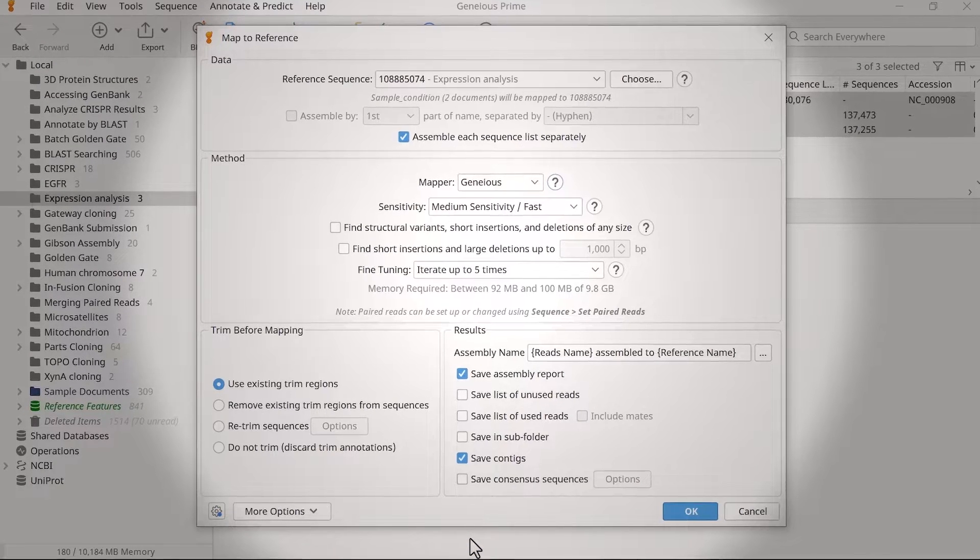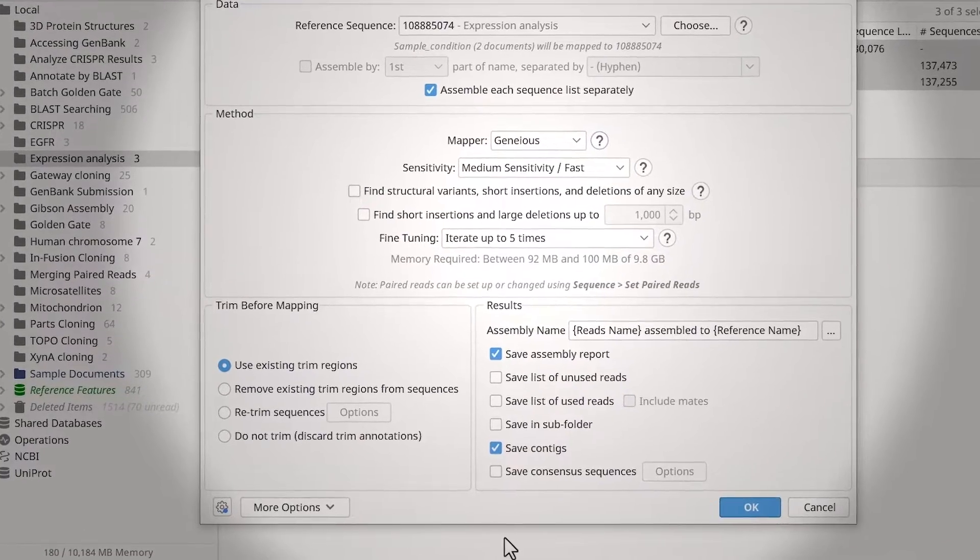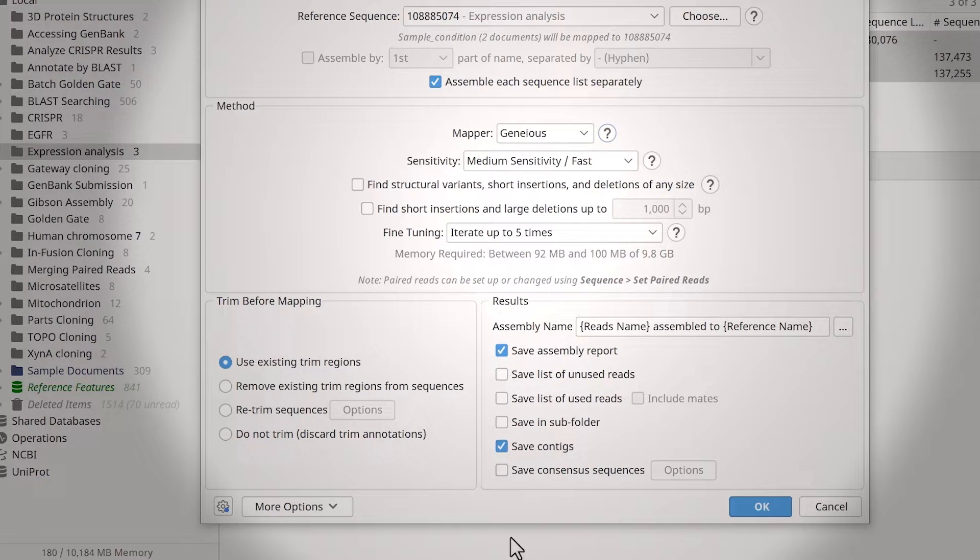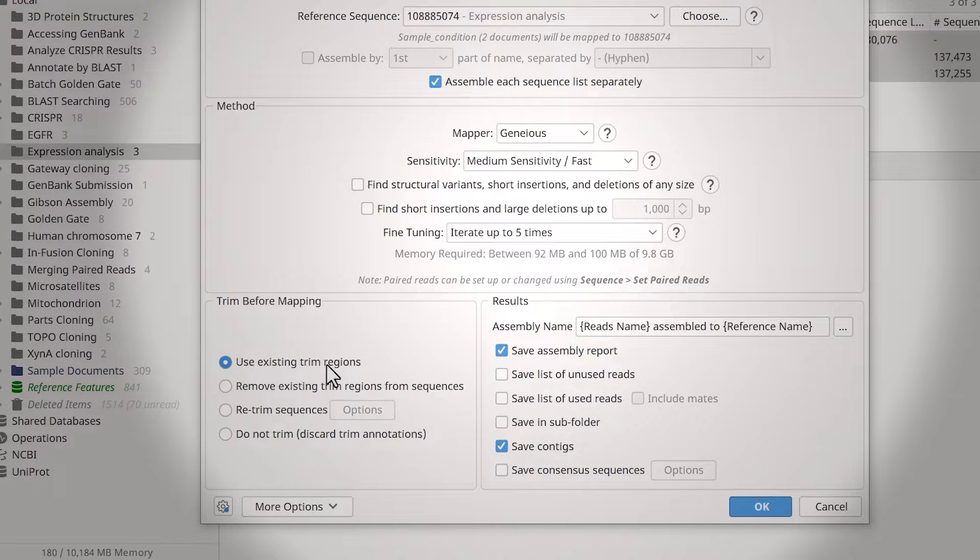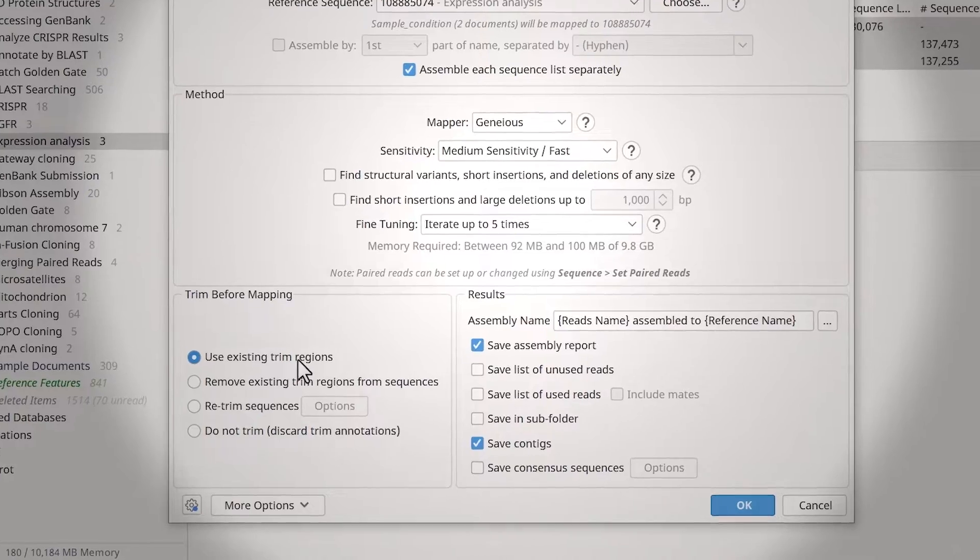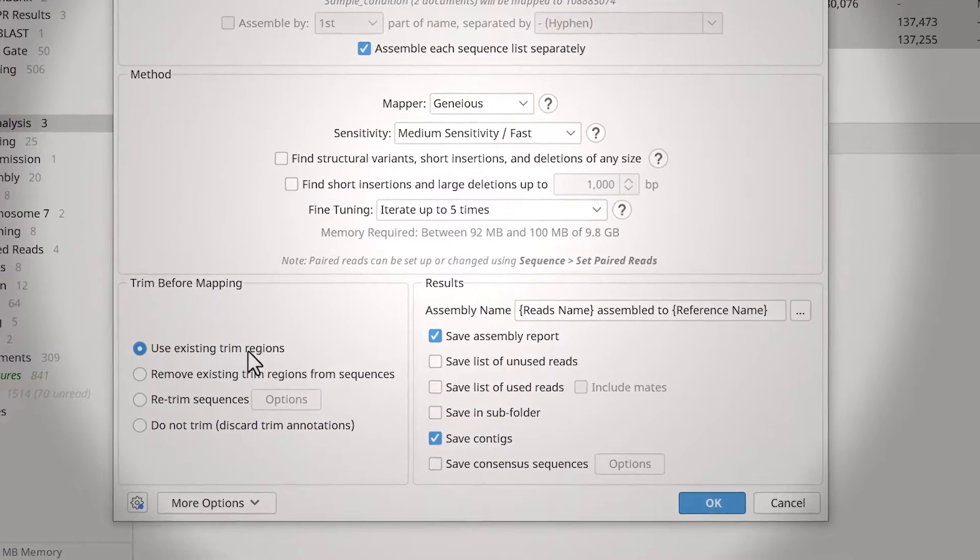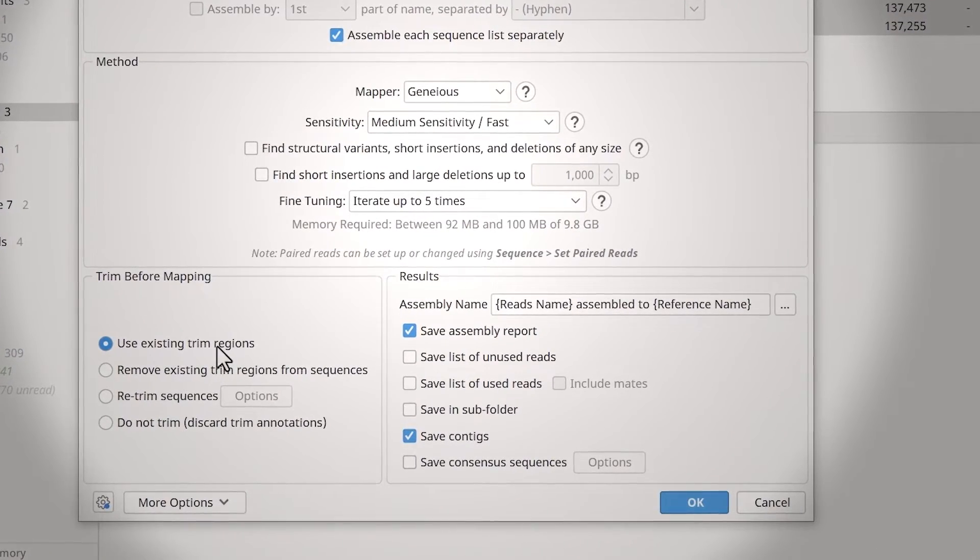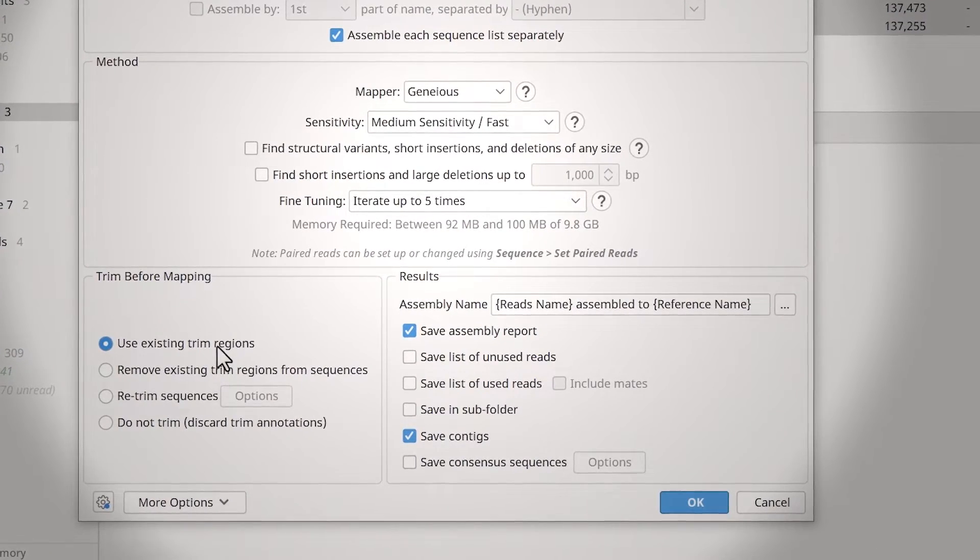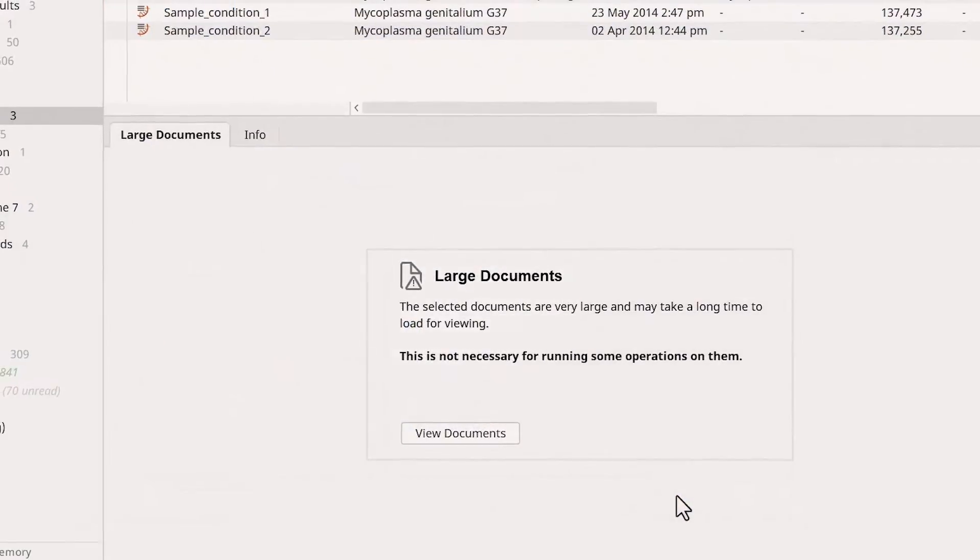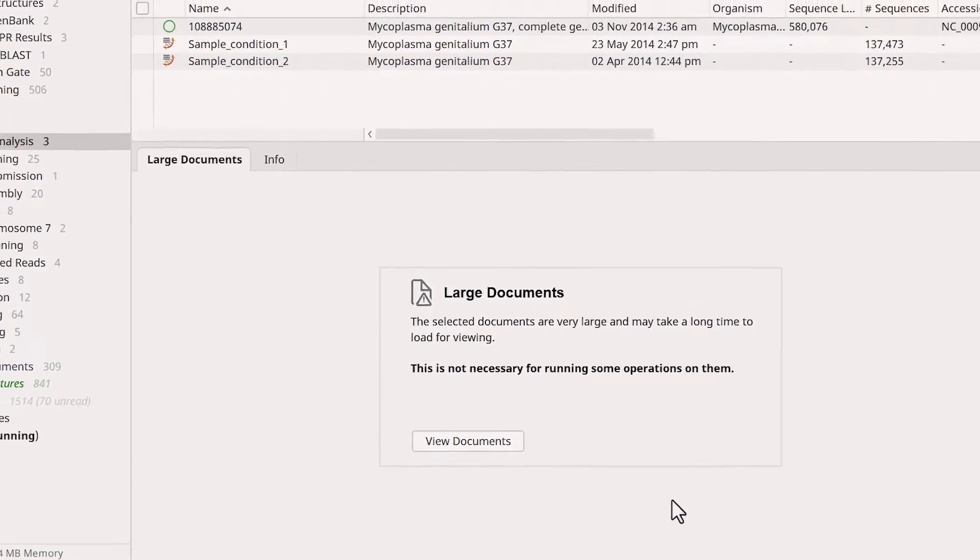In the bottom left of the window, you can specify what level of trimming to apply before mapping. For this example, I will use existing trim regions. In the bottom right, you can adjust what results should be returned from the mapping. When you're happy with the settings, click OK to run the assemblies.